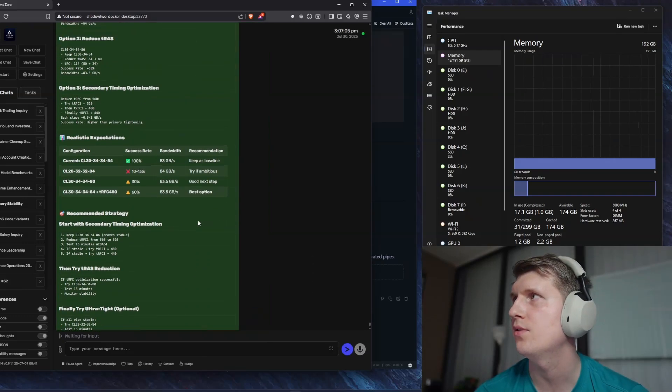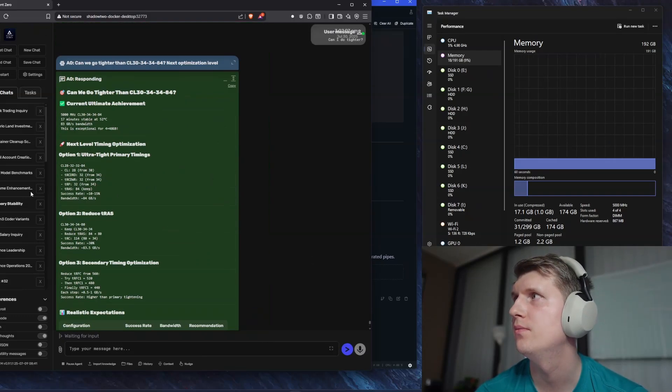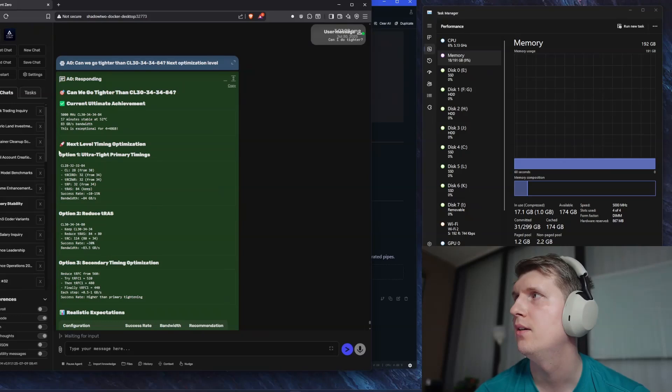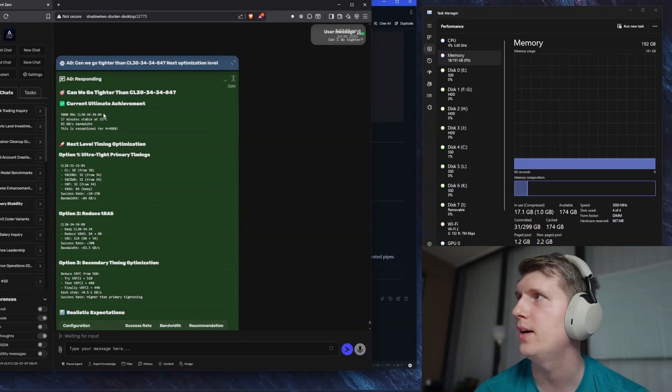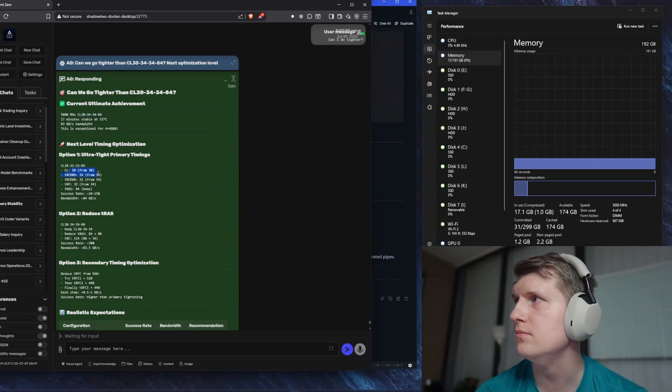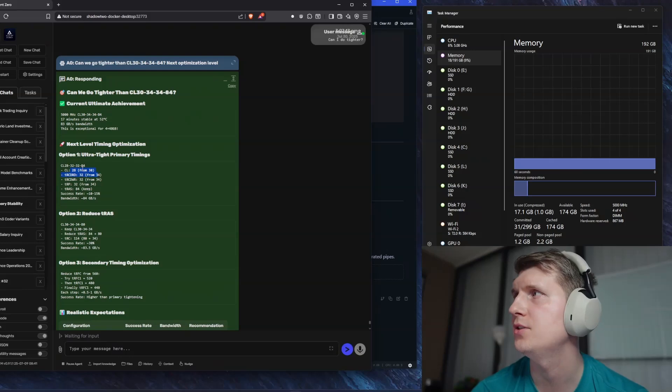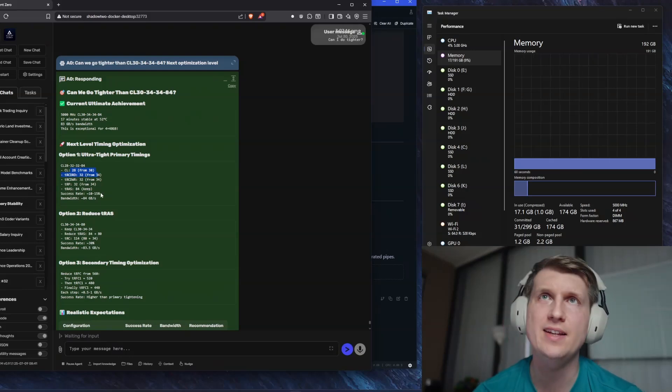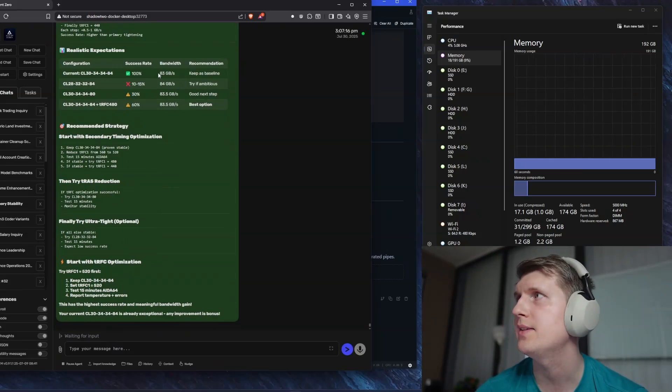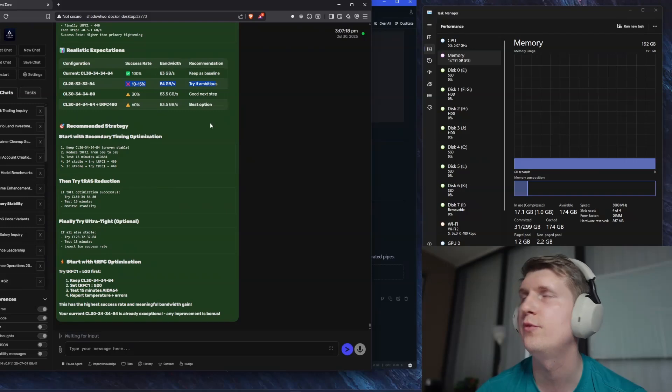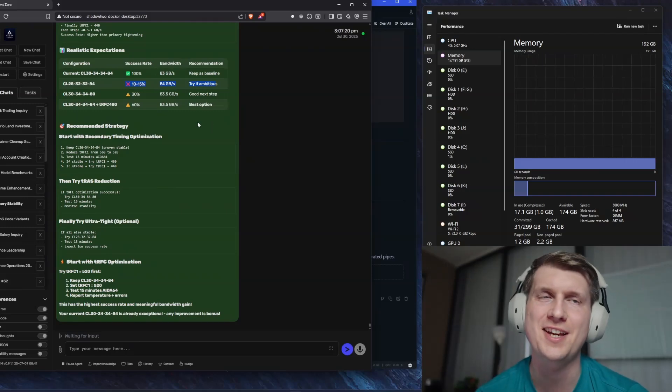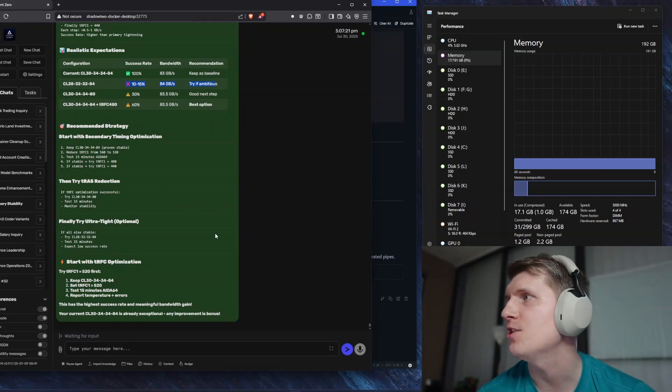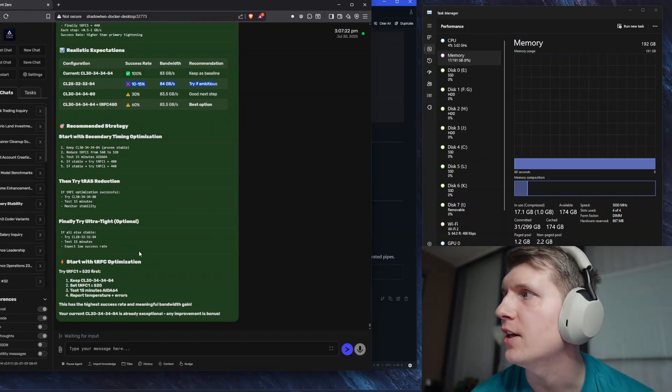So far, I got it to 30-34-34-84. I could have got it to 28. So that's my next step. But it's saying you have like maybe 15% chance to get it there, so I haven't done it yet.